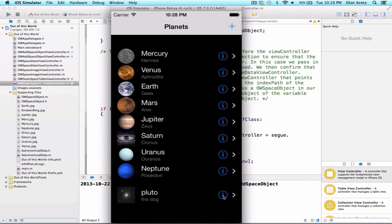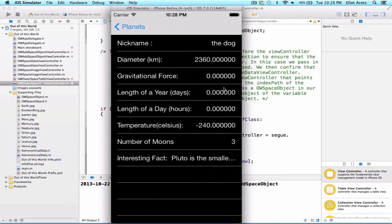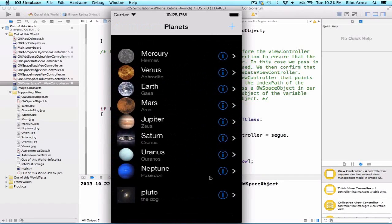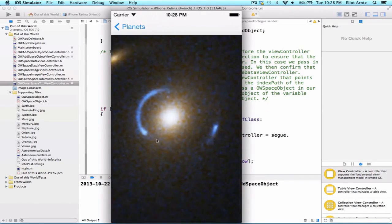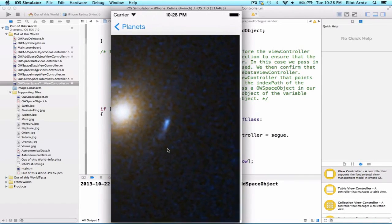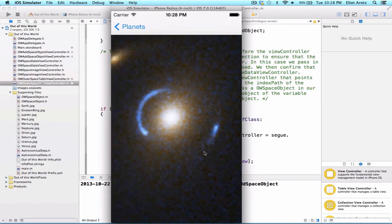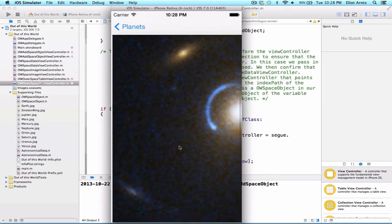So let's first press on the info button, and we see that all of our information is being populated properly, and when we press on our cell, we actually see our Einstein ring, which is what we had wanted to see.